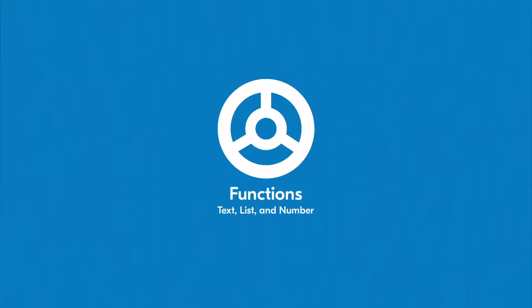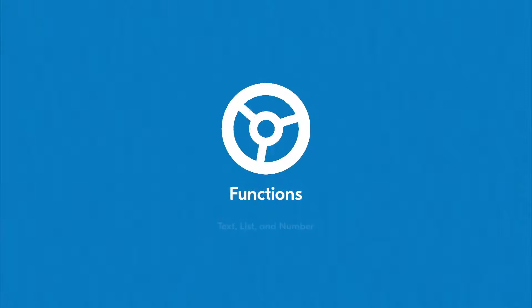Functions are where workflows really shine. Once you know how and when to use functions, you'll be able to make pretty much anything. In this lesson, we're going to take a look at text, list, and number functions.